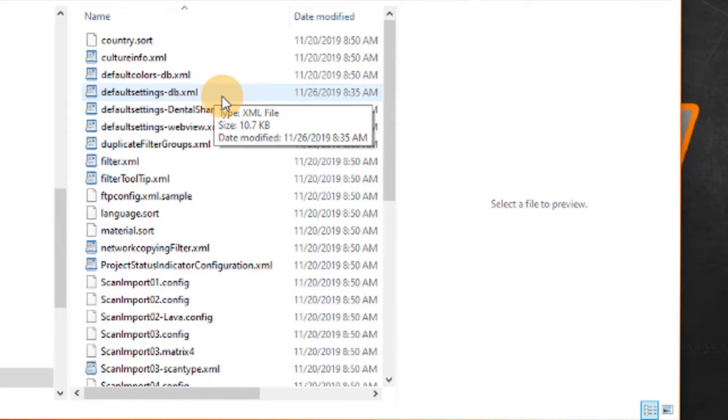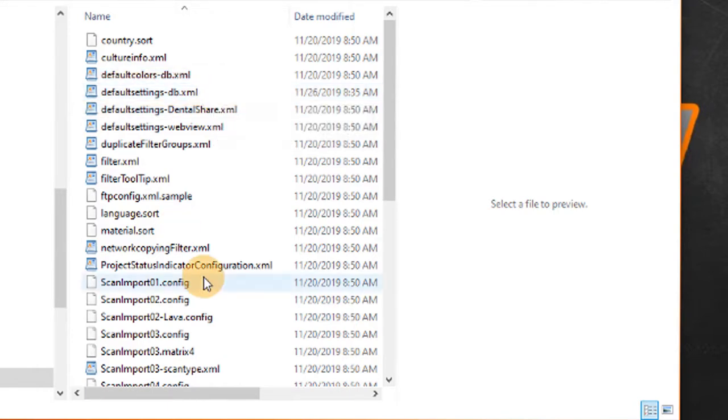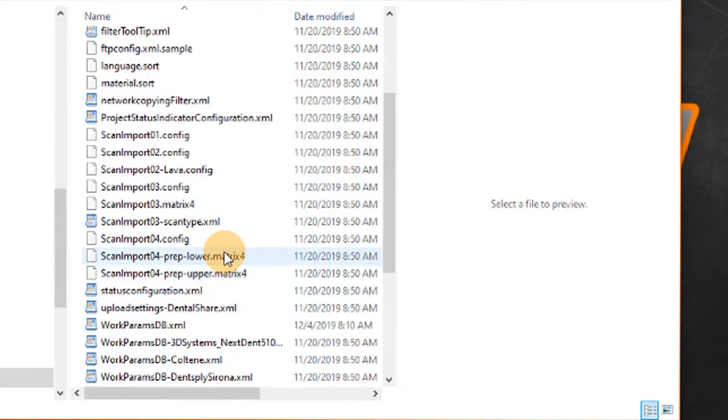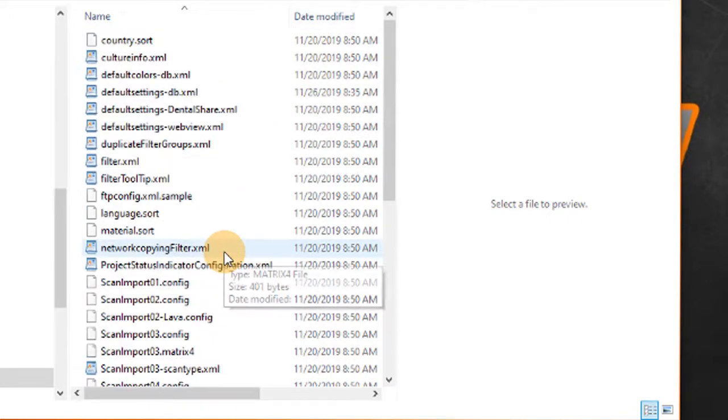Before we alter this I would suggest that you make a backup copy of this so just copy and paste this so you don't lose anything. You don't break ExoCad.